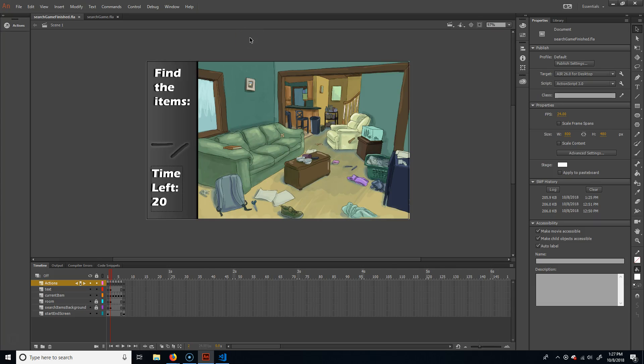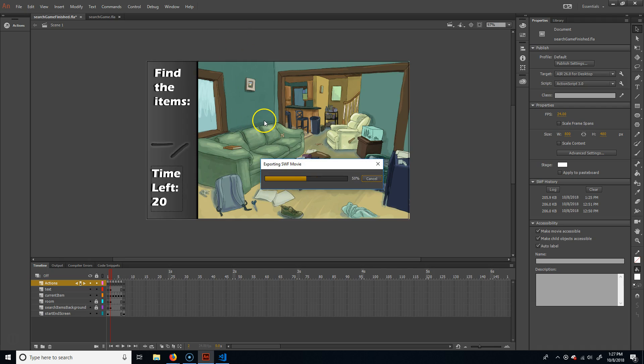All right, so this is going to be a searching game where you click and find items, like a Where's Waldo kind of thing. There's a lot of these out there. It's usually like a crime game.